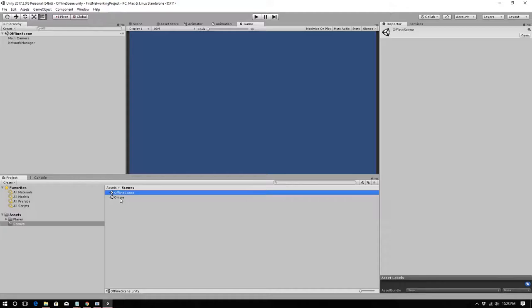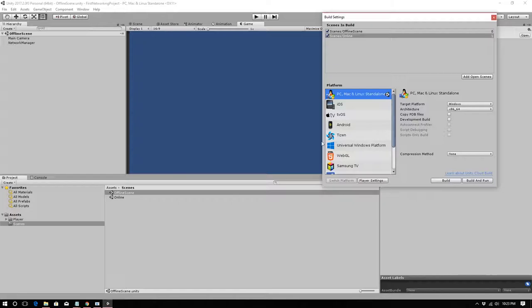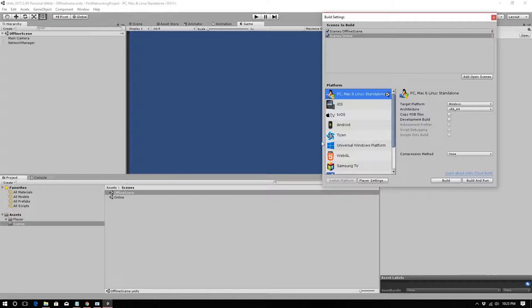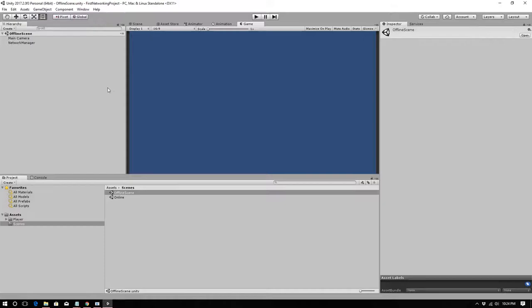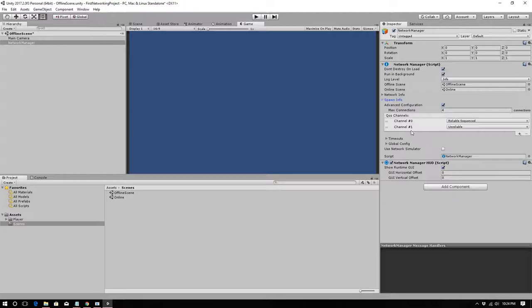After creating both scenes, go to Edit > Build Settings and add them in order: Offline scene first, then Online scene. If they are not in Build Settings, you cannot add them to the Network Manager. Then click on the Network Manager and assign the offline and online scenes to their respective fields.